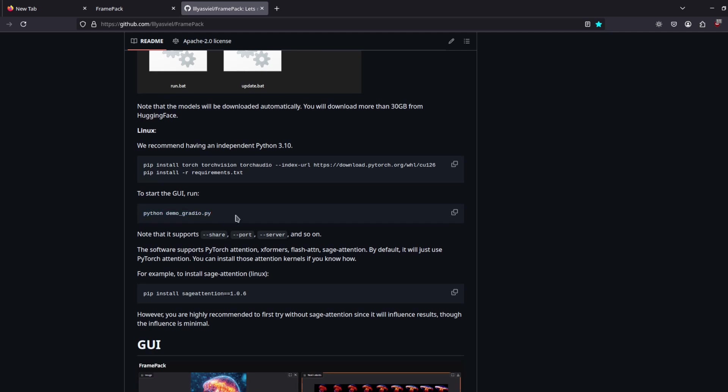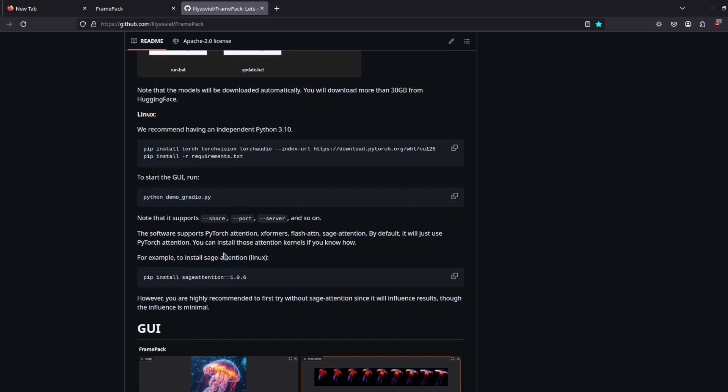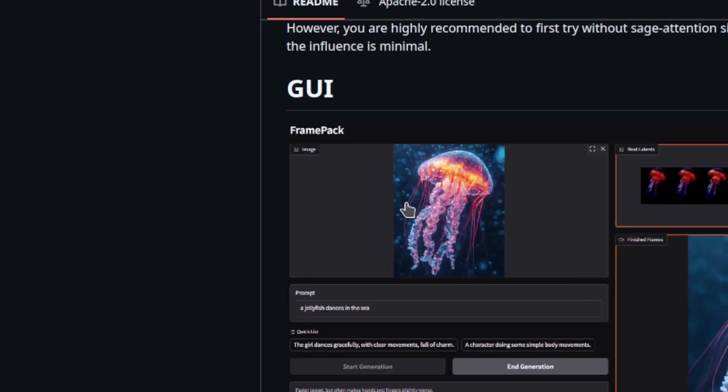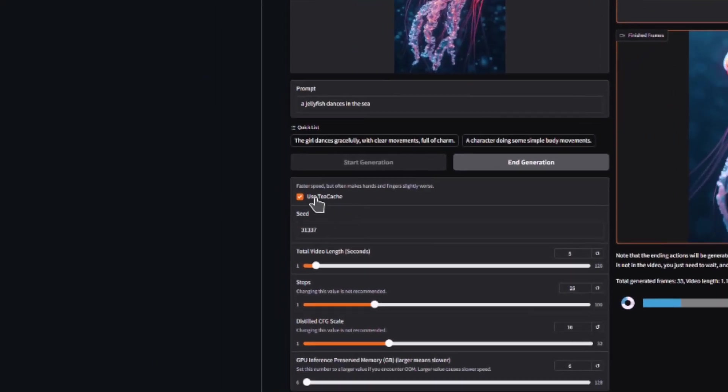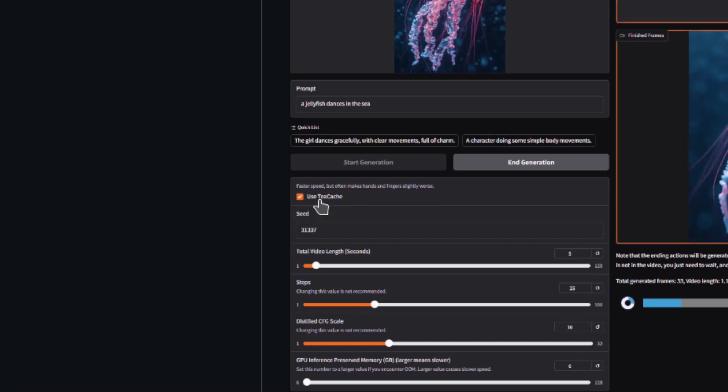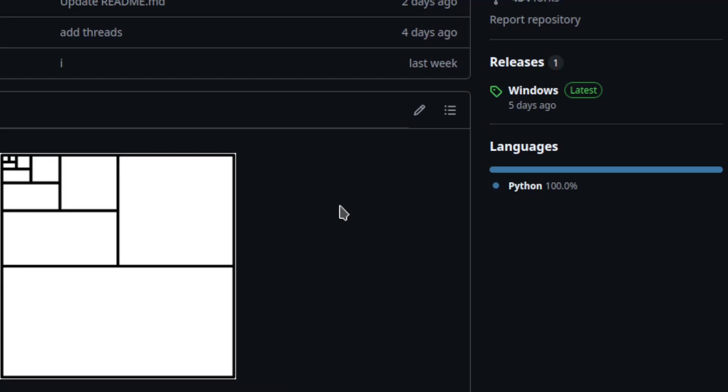And then you run with Python like this. And this is the GUI, pretty simple, very very simple. You can enable this to make it a little bit faster, but it might mess up the hands a little bit.